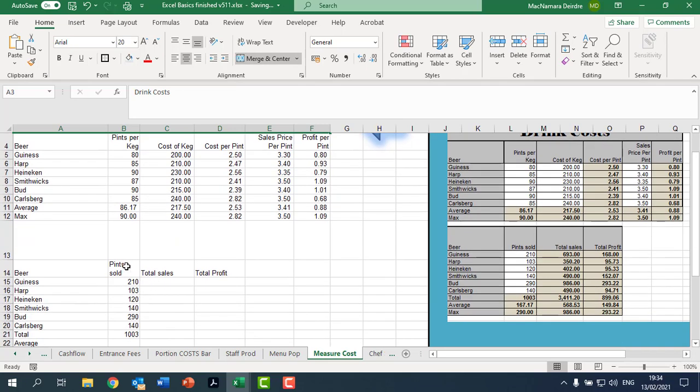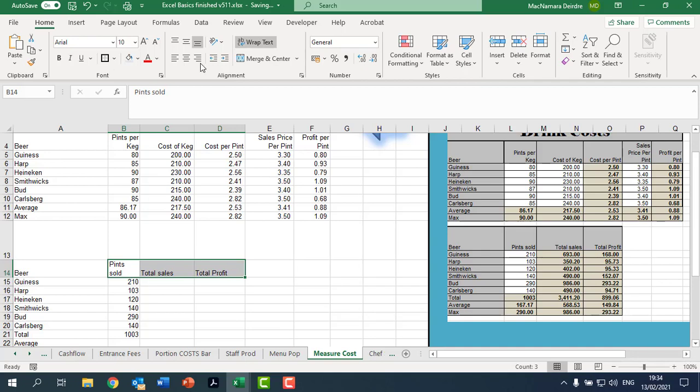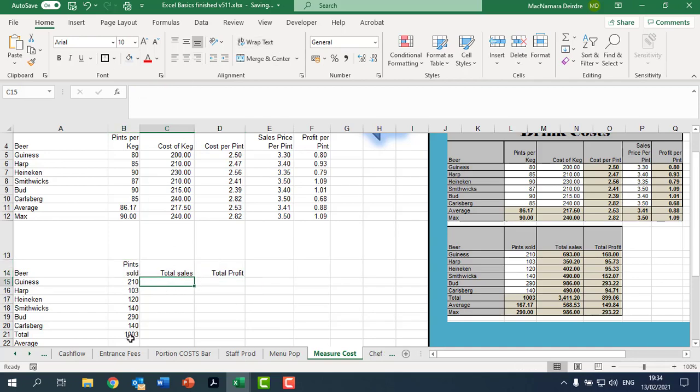Okay, now the ones down here. Let's now right align those headings so it's easier to work with. This is the number of pints sold. It's in the same order up here, the top half and the bottom half are in the same order, so we can fill down.